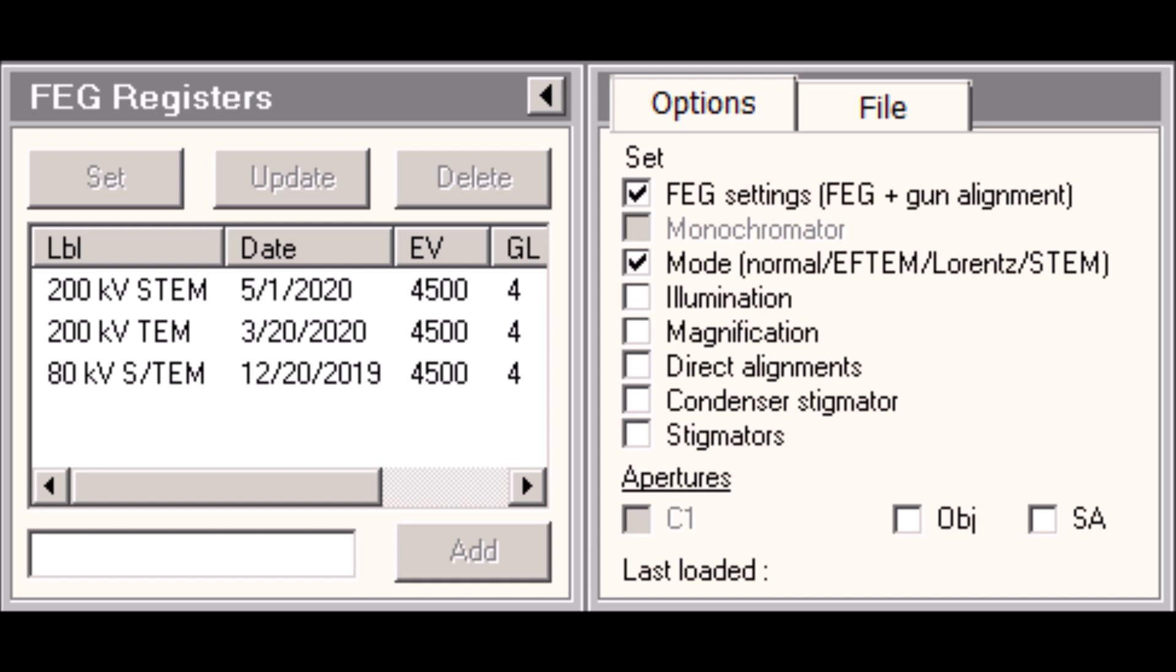Don't fall into the trap of thinking that you can recall a previous state that the microscope was in, and it's going to be exactly the same when you apply it. That is the cautionary use of the FEG registers. And that is why I only use it in practice to apply gun settings. And then I have the users perform all the additional alignments manually because that ensures that they're going to get the best performance of the microscope instead of simply relying on a FEG register.